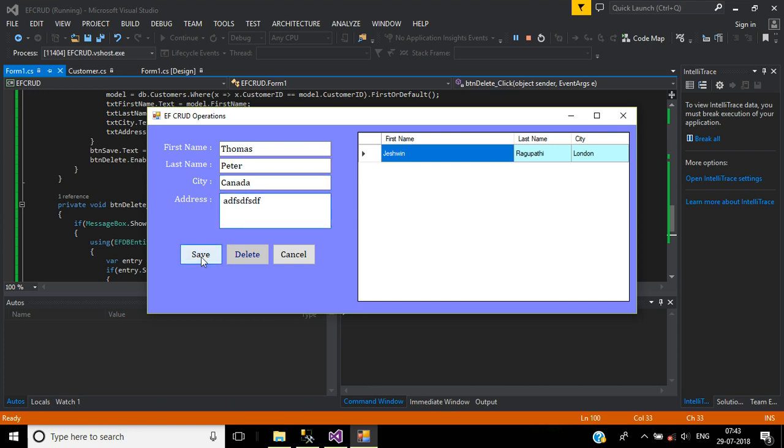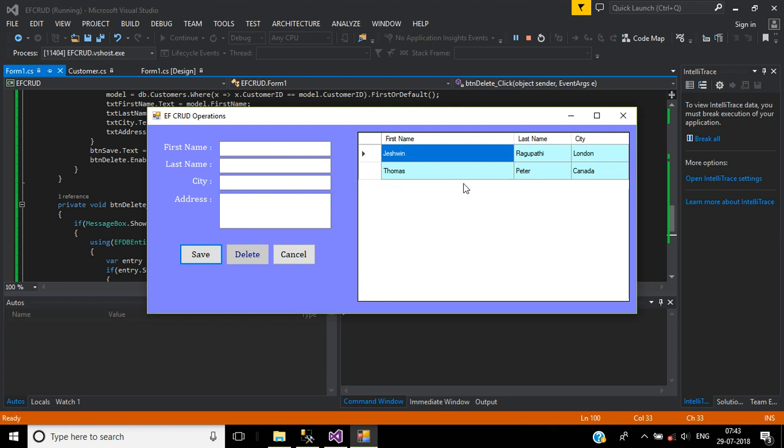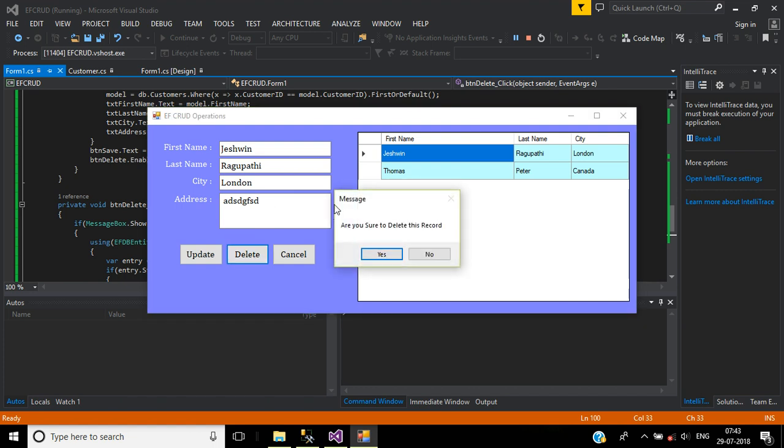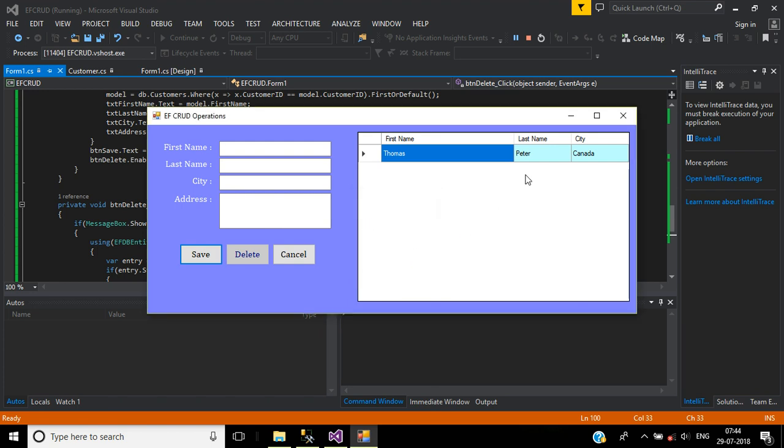Click on save button. Here we have inserted second record. Double click this first one, then click this delete button. Are you sure to delete this record? Click on yes. Here we see the message deleted successfully and data grid view is refreshed.